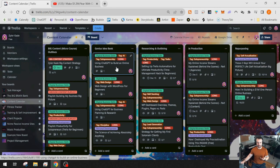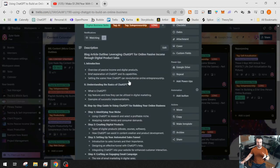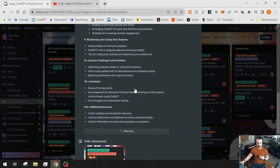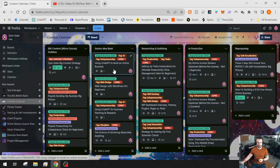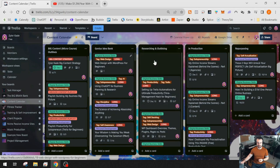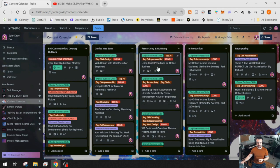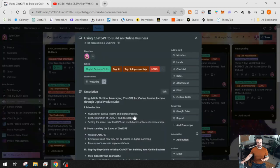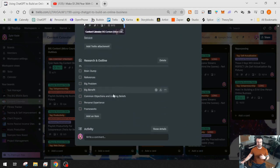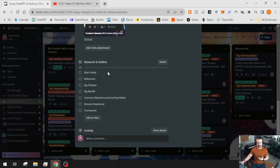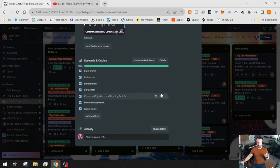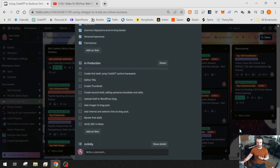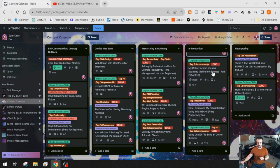Here's how the automation works. I start with an idea — a blank card with a description brain dump of key points. When it's time to work on it, I move it from my idea bank into the 'Researching and Outlining' list. Watch what happens — a '0/7' badge just appeared on the card. Opening it, I now have the research and outline checklist automatically added. As I go through and check off each item — brain dump, references, big problem, big benefit, common objections — when the checklist is fully complete, the in-production checklist appears and the card automatically moves to the next list.